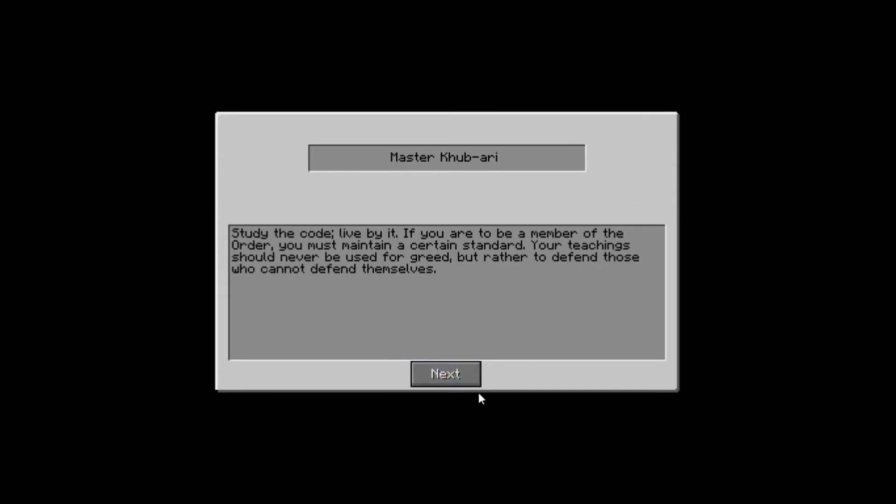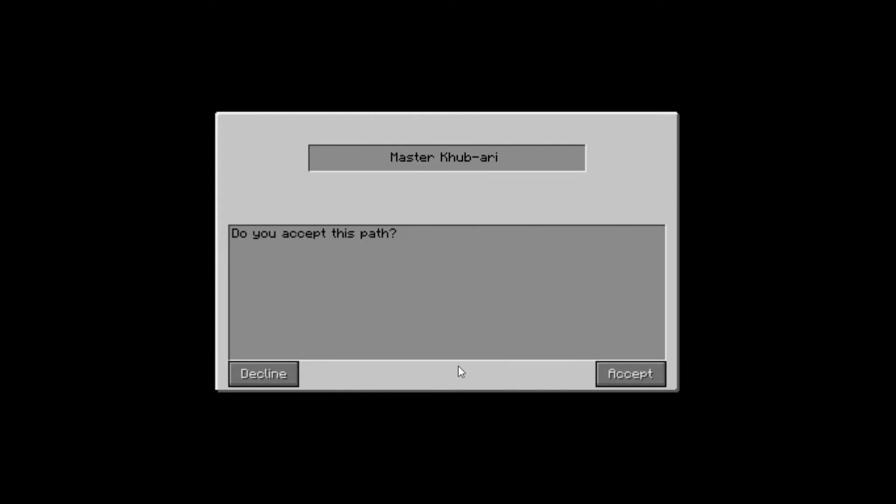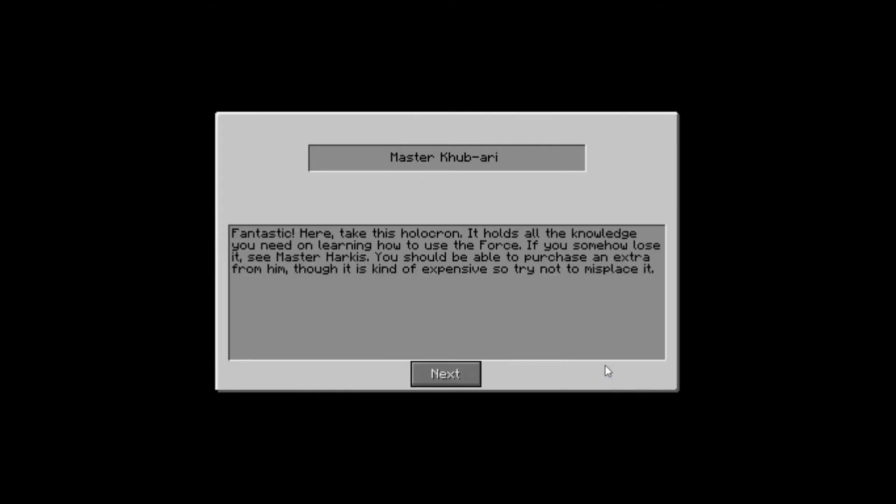Study the code. Live by it. If you are to be a member of the Order, you must maintain a certain standard. Your teachings should never be used for greed, but rather to defend those who cannot defend themselves. Do you accept this path? I definitely do. I don't know about you guys, but I'm becoming a Jedi.